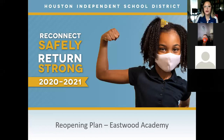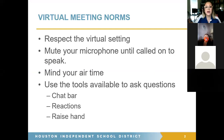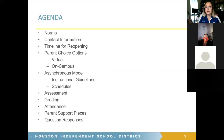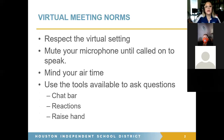As I'm presenting I can still see a panel, but I cannot see comments, raised hands, or anything like that right now — I'll toggle back and forth between the two. I'm going to go over some meeting norms. This meeting is to debrief you on the most recent updates from our school district and clarify what that means for Eastwood Academy, and try to answer questions at the end.